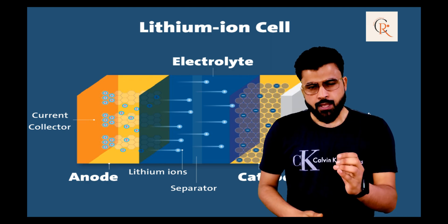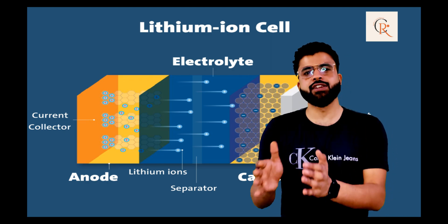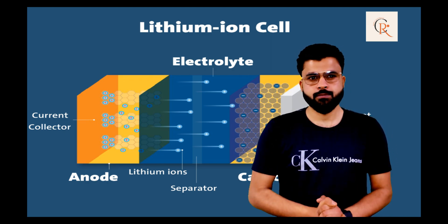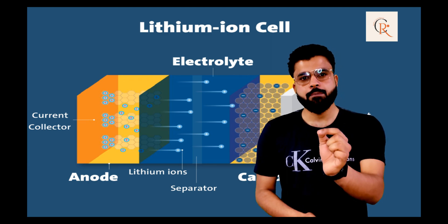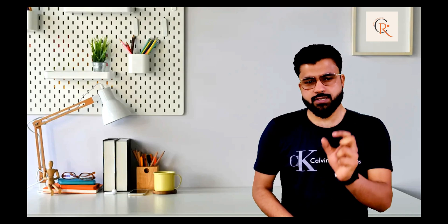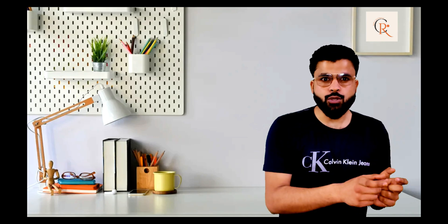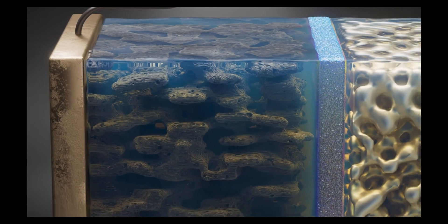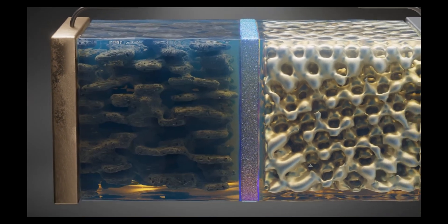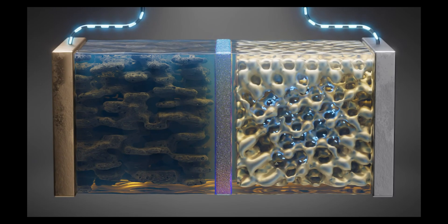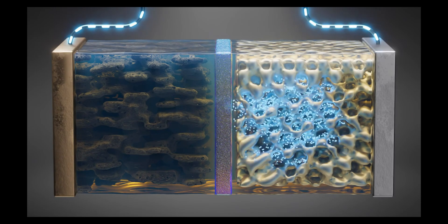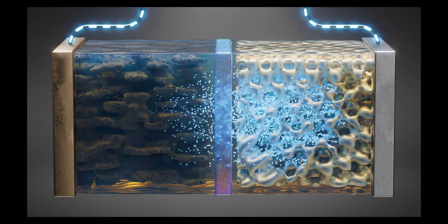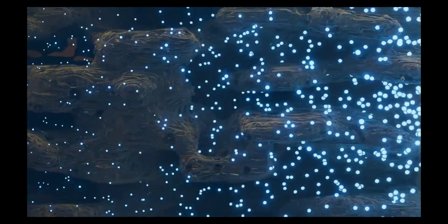As you know, current is basically the flow of electrons from one place to another. So lithium-ion batteries work on the same principle. Basically, these lithium ions move from the positive electrode anode to the negative electrode cathode. When this battery is charged, the ions move from the positive electrode to cathode. And when the battery is discharged, these ions move from cathode to anode.